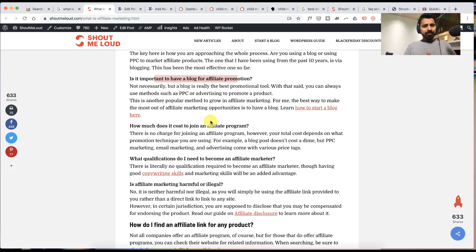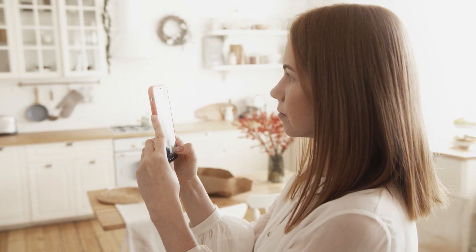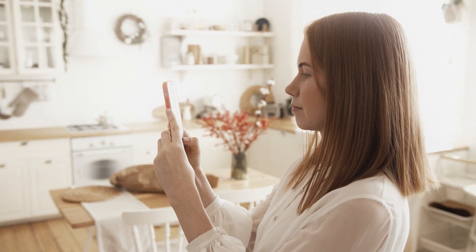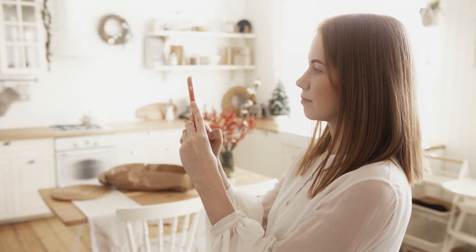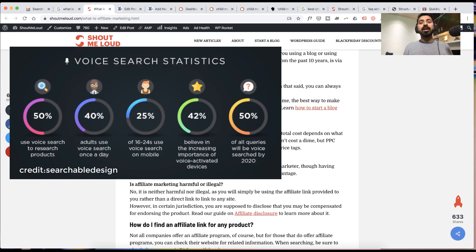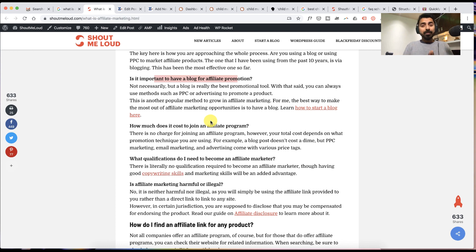Apart from that, as you know people have started using voice search more for finding answers to many questions and most of the questions are like what, why, how, when. Adding FAQ makes sure that tomorrow when voice search becomes the main thing, at least your article stands the chance to be there.